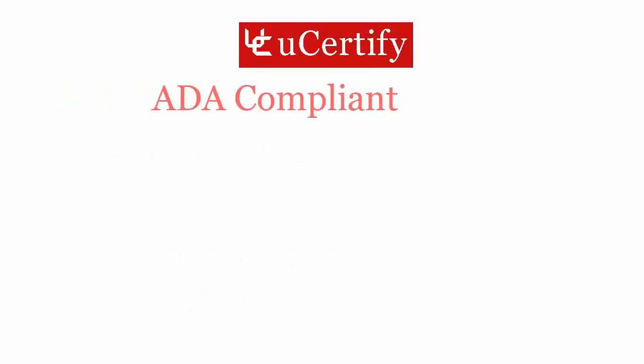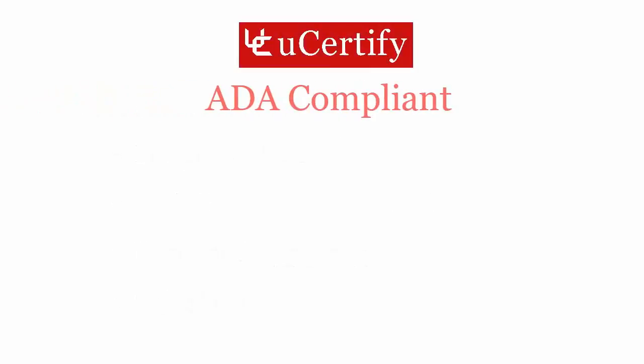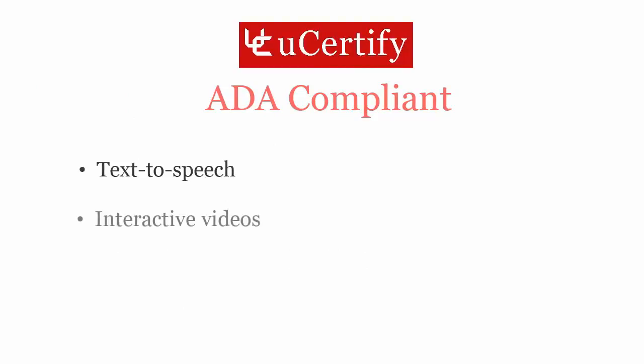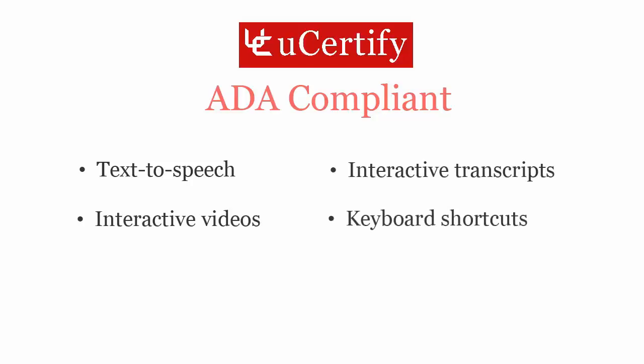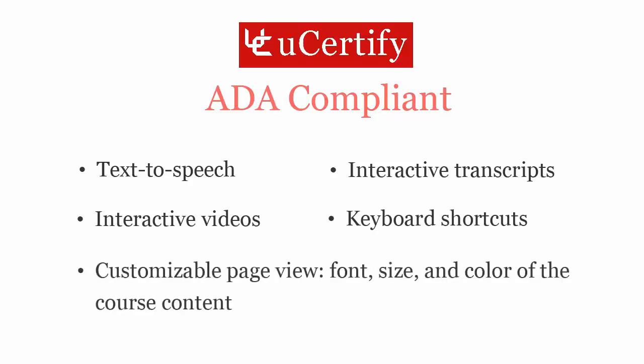uCertify courses and labs are ADA compliant. It offers enhanced accessibility with features such as text-to-speech, interactive videos, interactive transcripts, keyboard shortcuts, customizable page view, font, size and color of the course content.